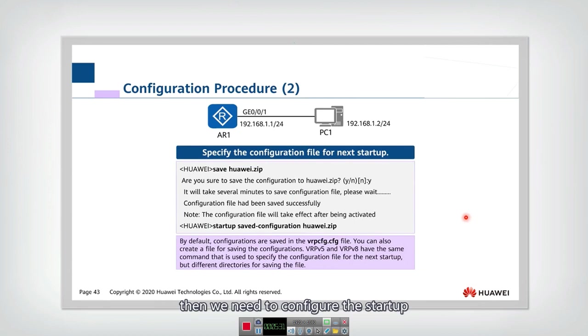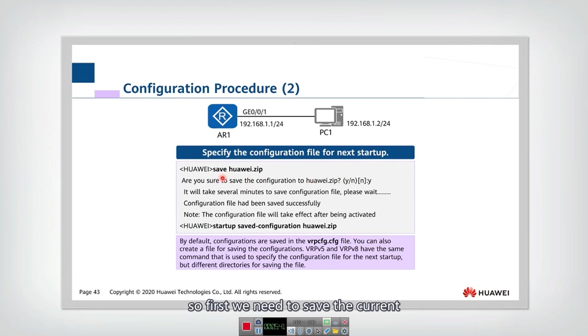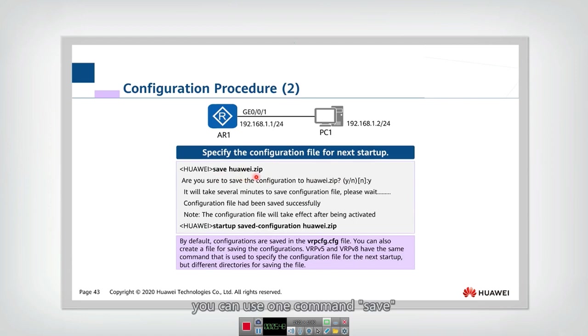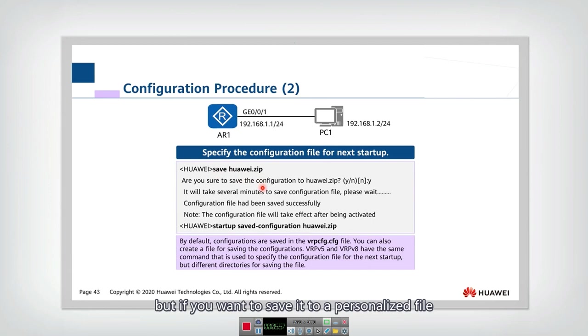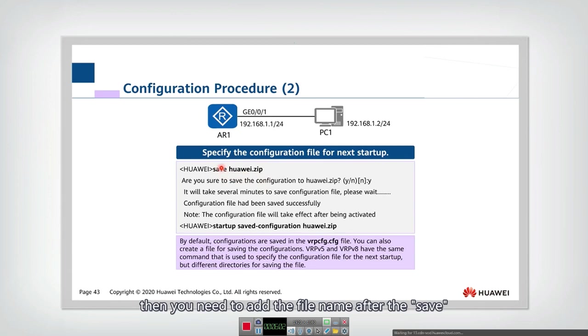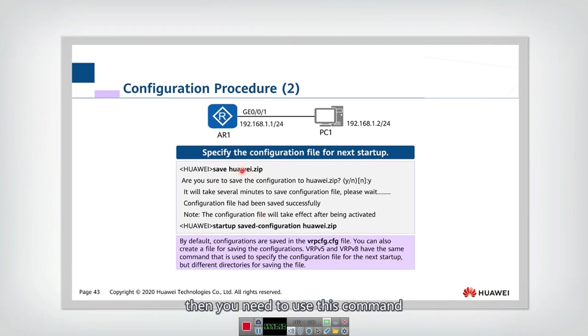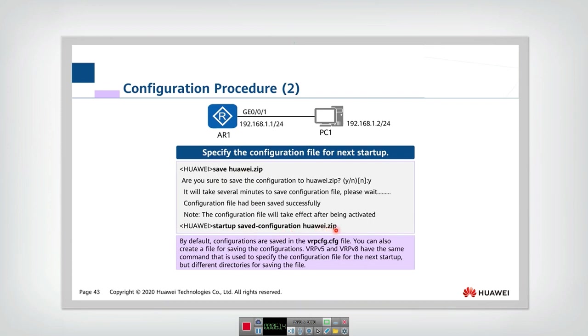Then we need to configure the startup. We need to specify the configuration file for the next startup. So first we need to save the current configuration into a certain file. You can use one command save to save it to a default file. But if you want to save it to a personalized file, then you need to add the file name after the save. And then if you want to start up with this new file, then you need to use this command.